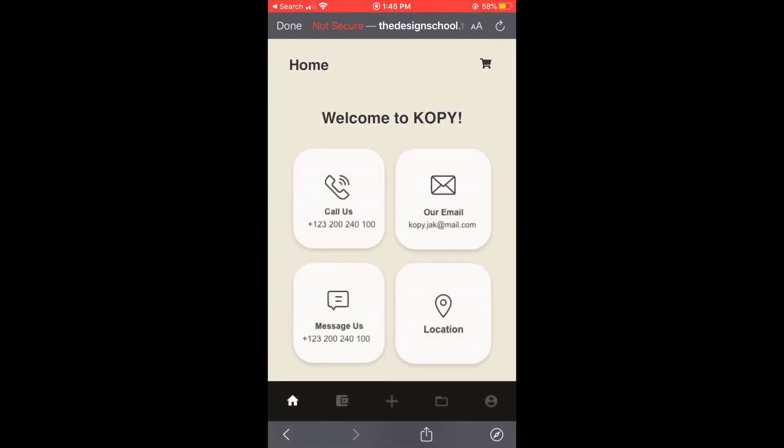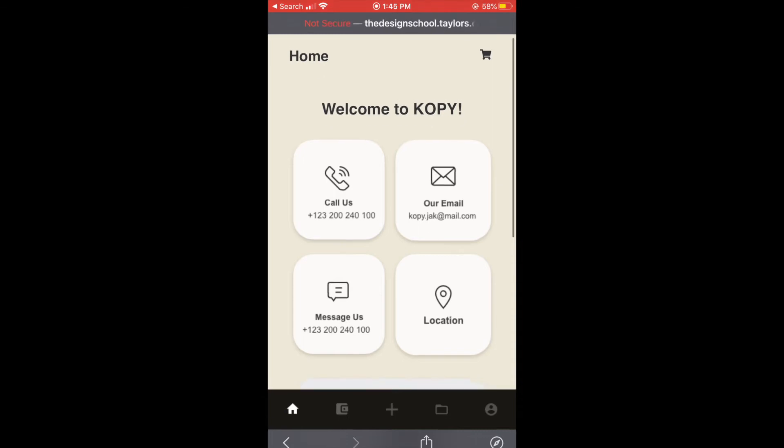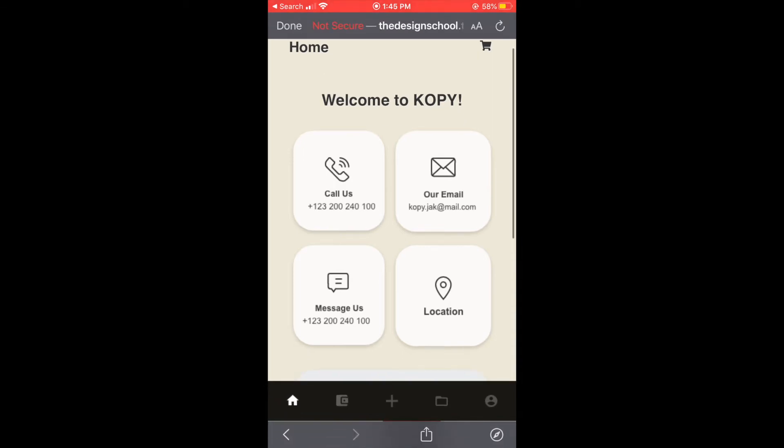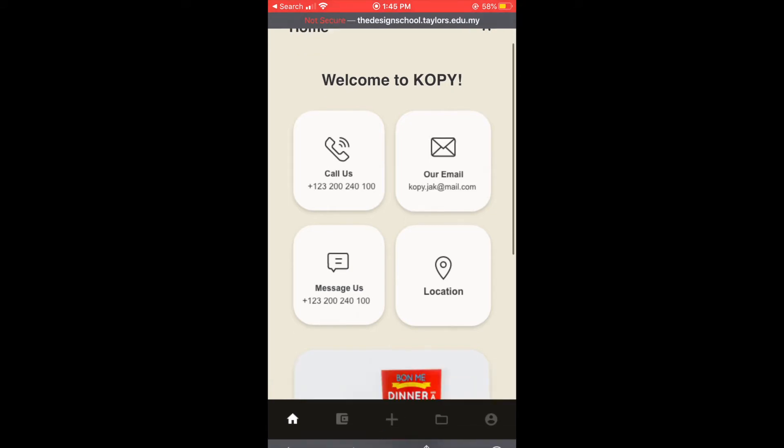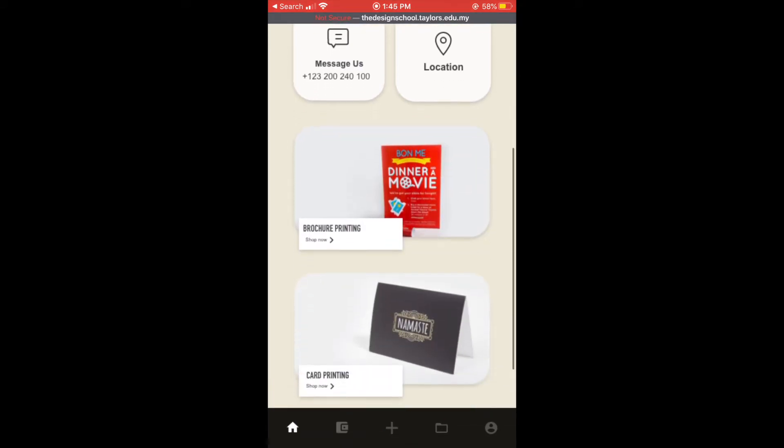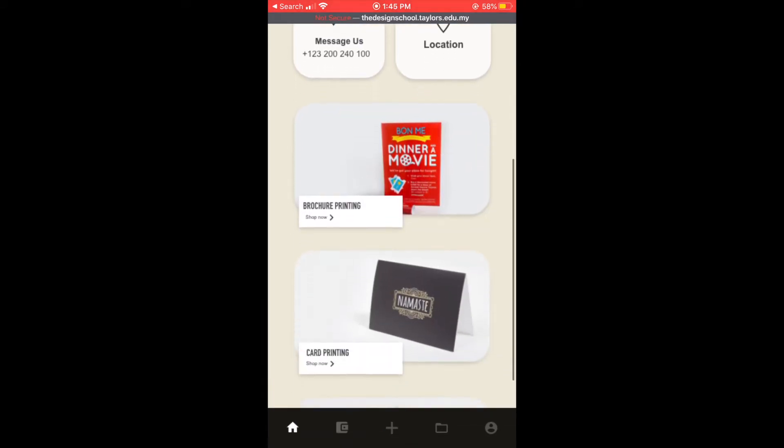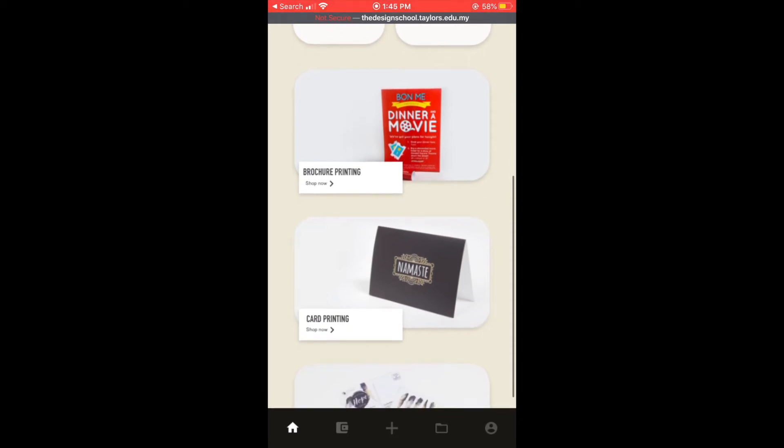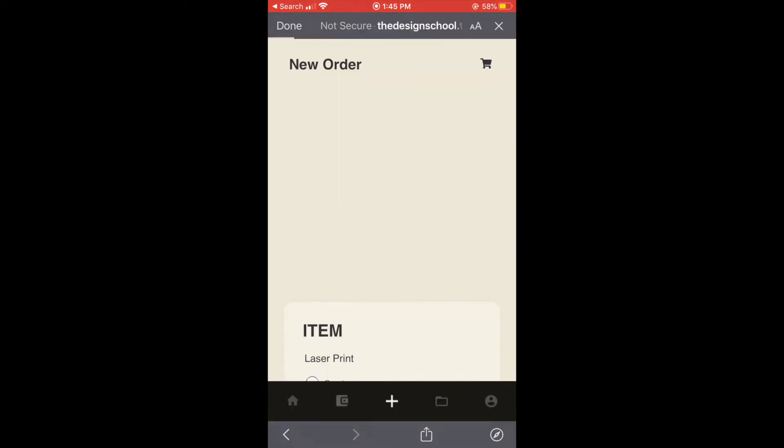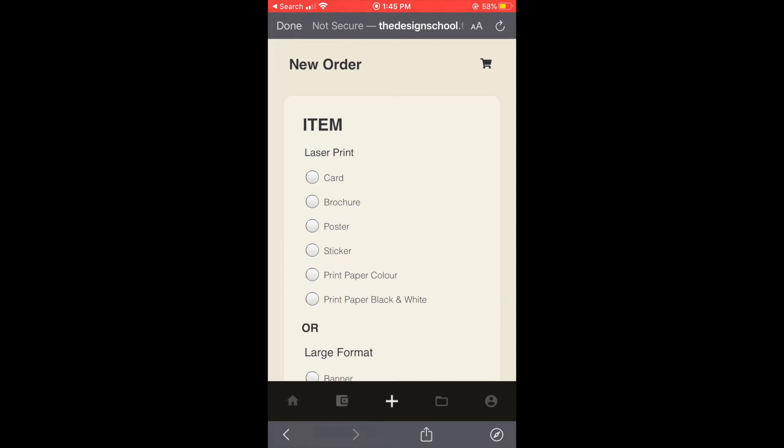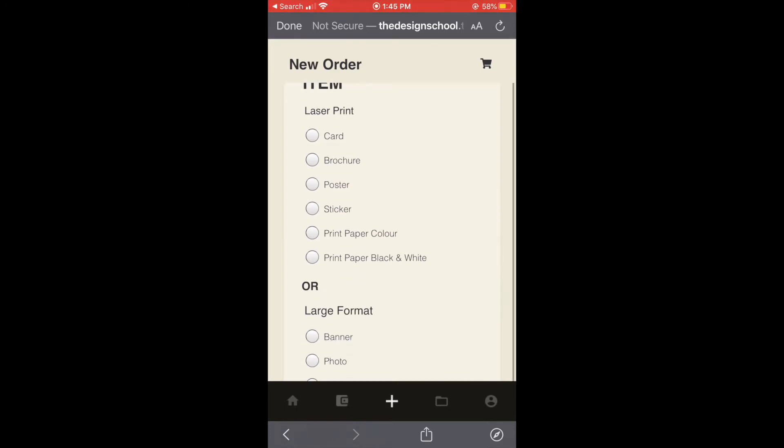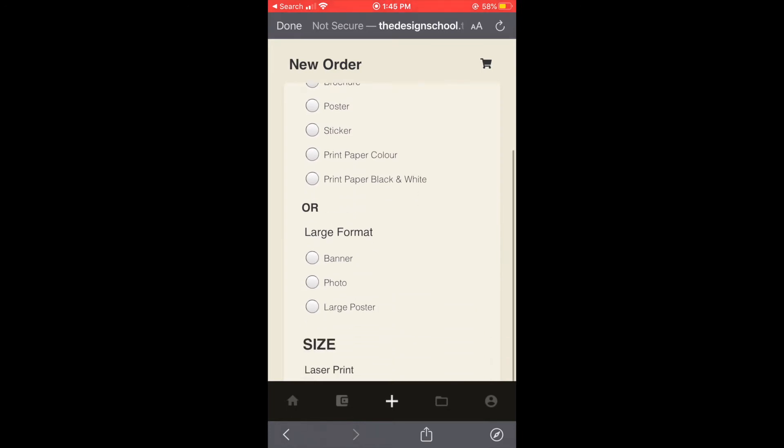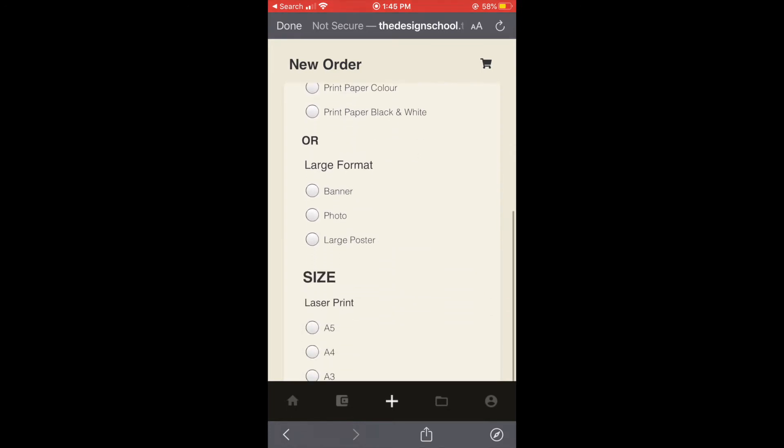And this is the home page. There is some information for the company to add like phone number, emails, and location. And if we scroll down we can see a preview of some of the products and we can click shop now and it will go to the order page right away.